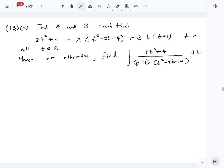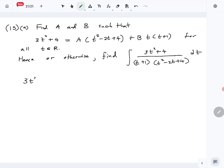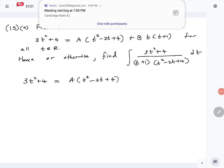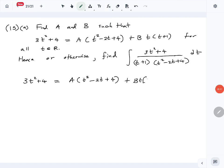Let's look at question number 15 part A of Combined Mathematics 2024 paper. It is the integration question. The first part is to find a and b such that it satisfies the given equation. We can find a and b by comparing the coefficients of terms on both sides.